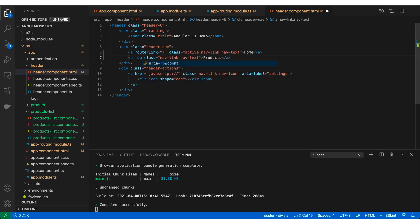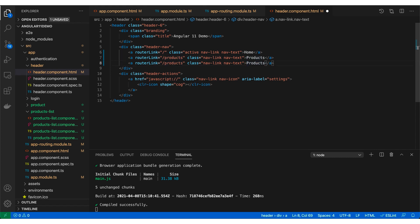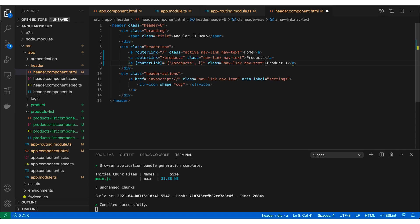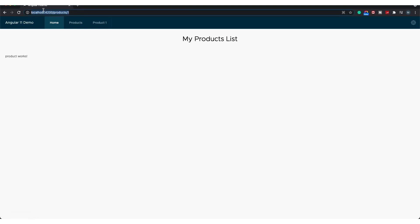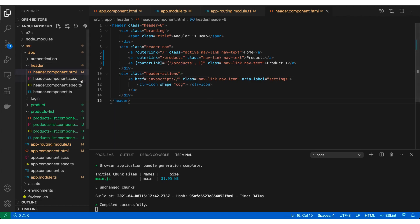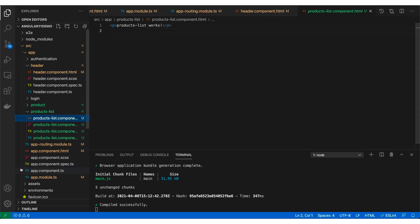Let me go back to my header.component.html and change the router link to slash products. Now, what if I want to send the user to product/1 or product/2? In that case, I'll add square brackets to the routerLink and pass an array of different parts of the URL — the first one is 'products' and then the ID. For example, [routerLink]="['/products', 1]". I would generally use object.id but right now let's use 1. Now I'm able to see a products/1 link, and clicking on it takes me to product/1.